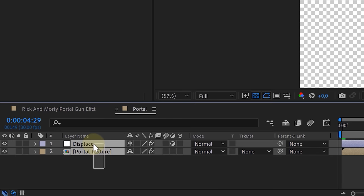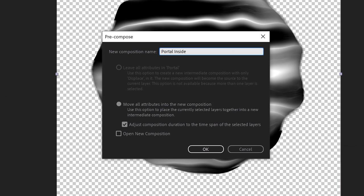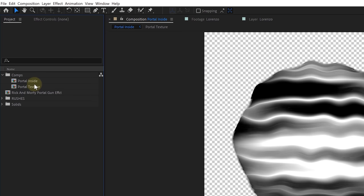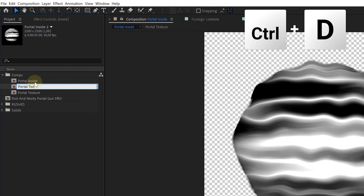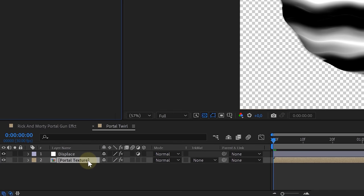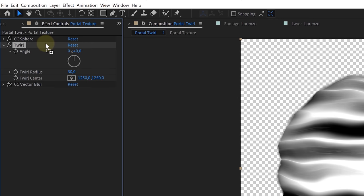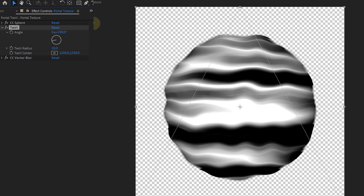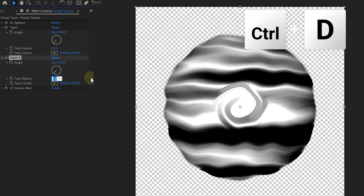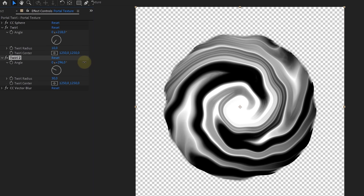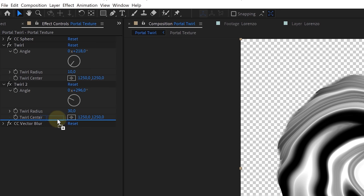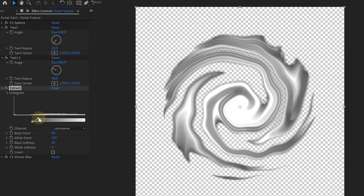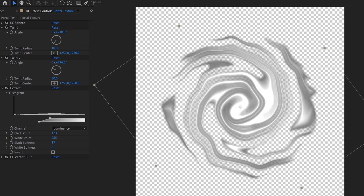Our center of the portal is already done. We selected both clips and pre-composed them, calling this 'portal inside.' The next step is the swirls inside the portal. In the project panel we selected our portal inside comp, made a duplicate and renamed it 'portal swirl,' and used this as a starting base. On the portal texture we added the Twirl effect, placed between the CC Sphere and the CC Vector Blur. We lowered the twirl radius and increased the angle, then duplicated the Twirl effect and increased the twirl radius and angle for the rest of the layer. Now we have a twirling orb. Looking at the cartoon version, the inside twirls are more stroke-like, so with the Extract effect we removed the black to get those white twirling strokes — exactly what we needed. Finally, we animated the rotation so it all spins around.